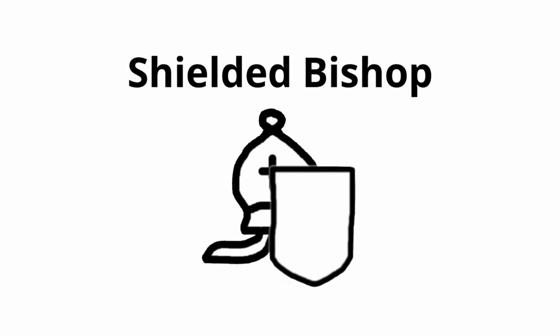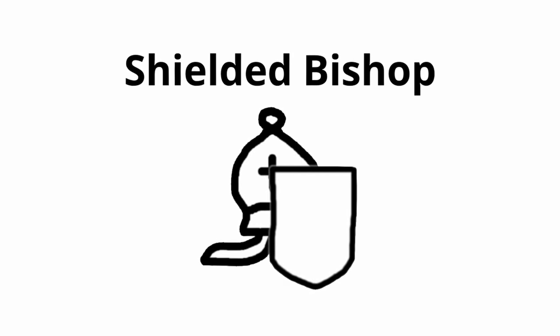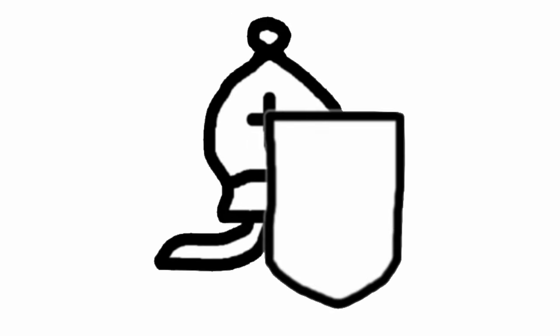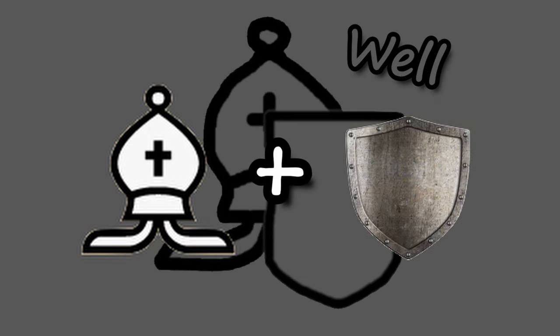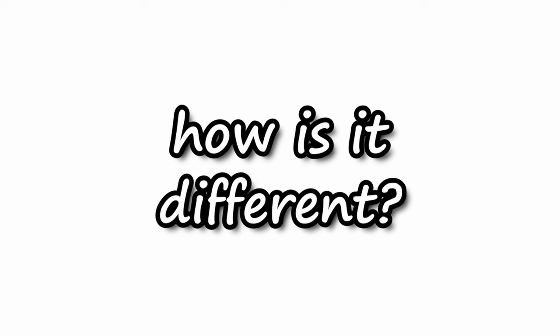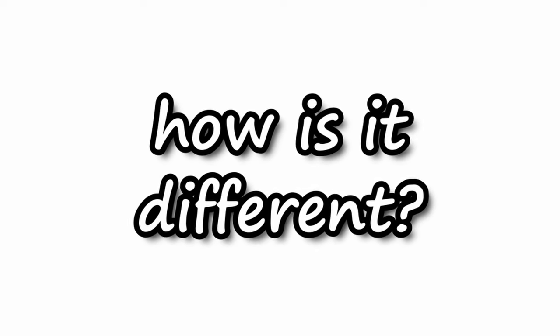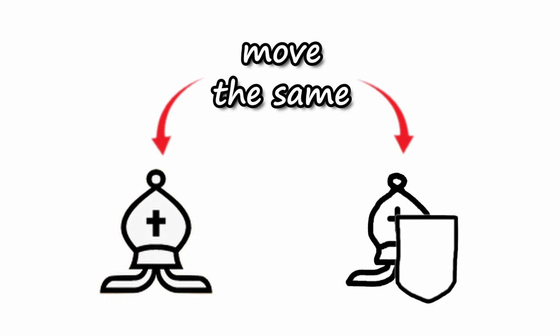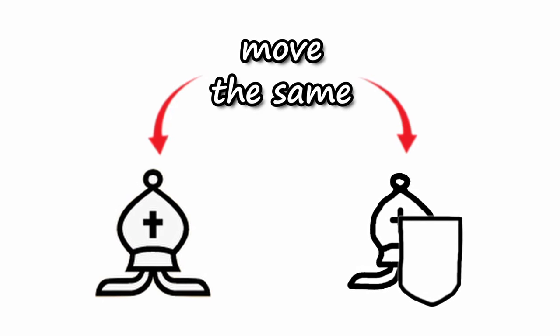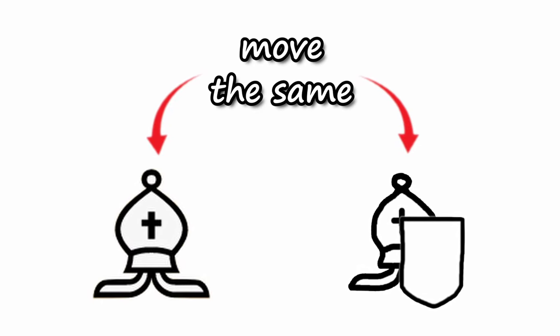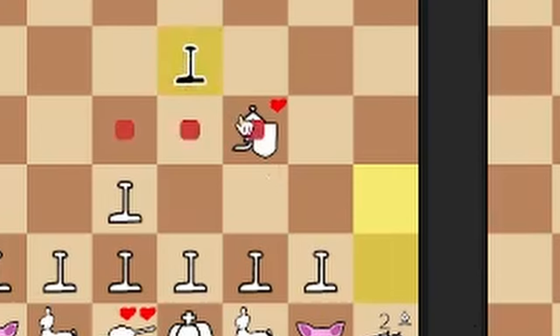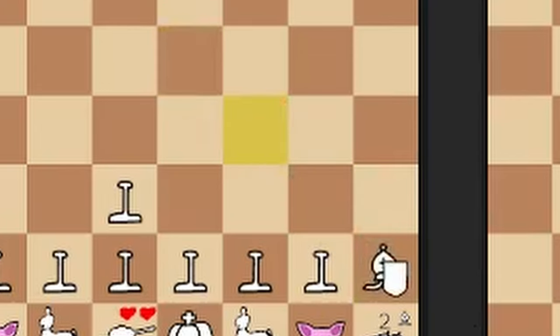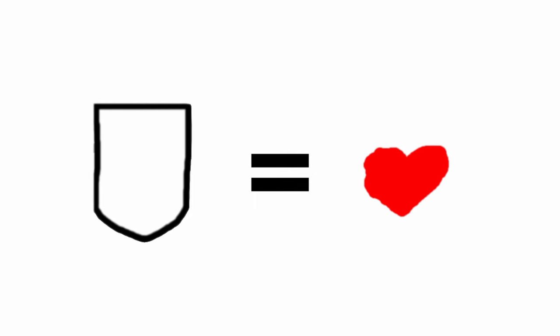Starting with the shielded bishop, a very simple yet cool piece, which looks like a bishop with a shield. How is this piece different from a normal bishop? The shielded bishop moves exactly like the normal one. The only difference is in its shield, which actually protects him from one capture, so basically it has one extra life.